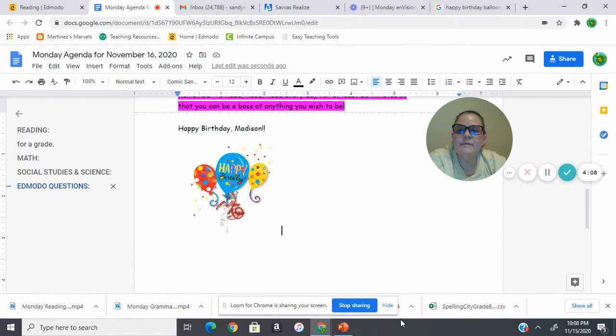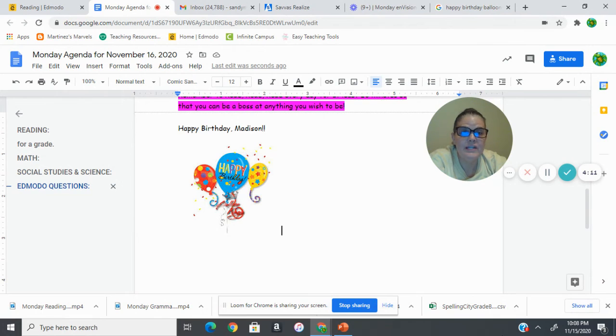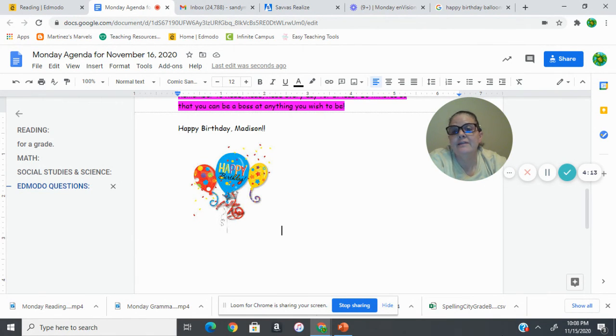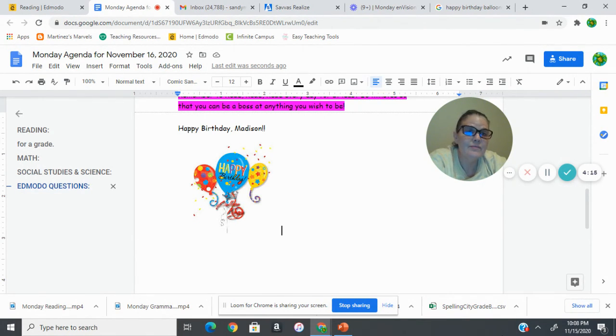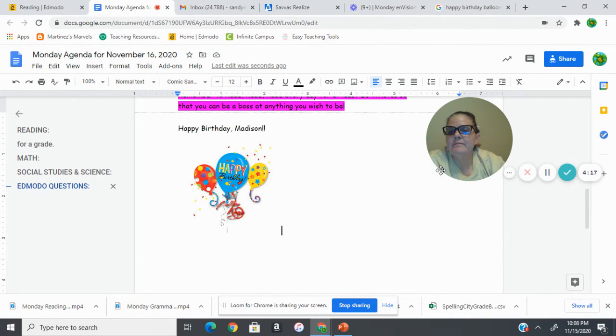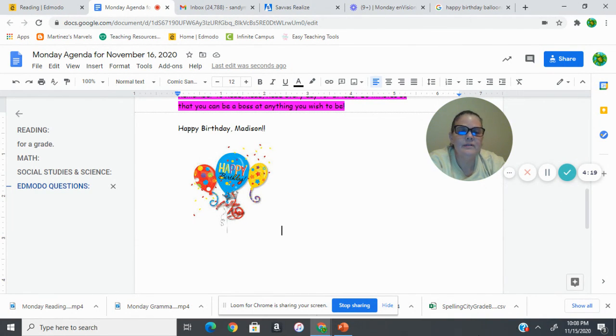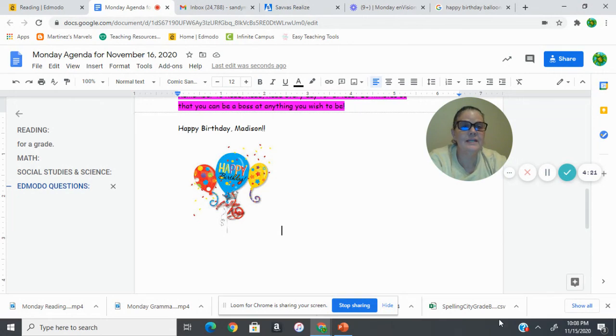All right, and the last thing is we want to say happy birthday to Madison. She had a birthday on Saturday. So if you have her email, you can wish her a happy birthday. And so we will get on with our day.